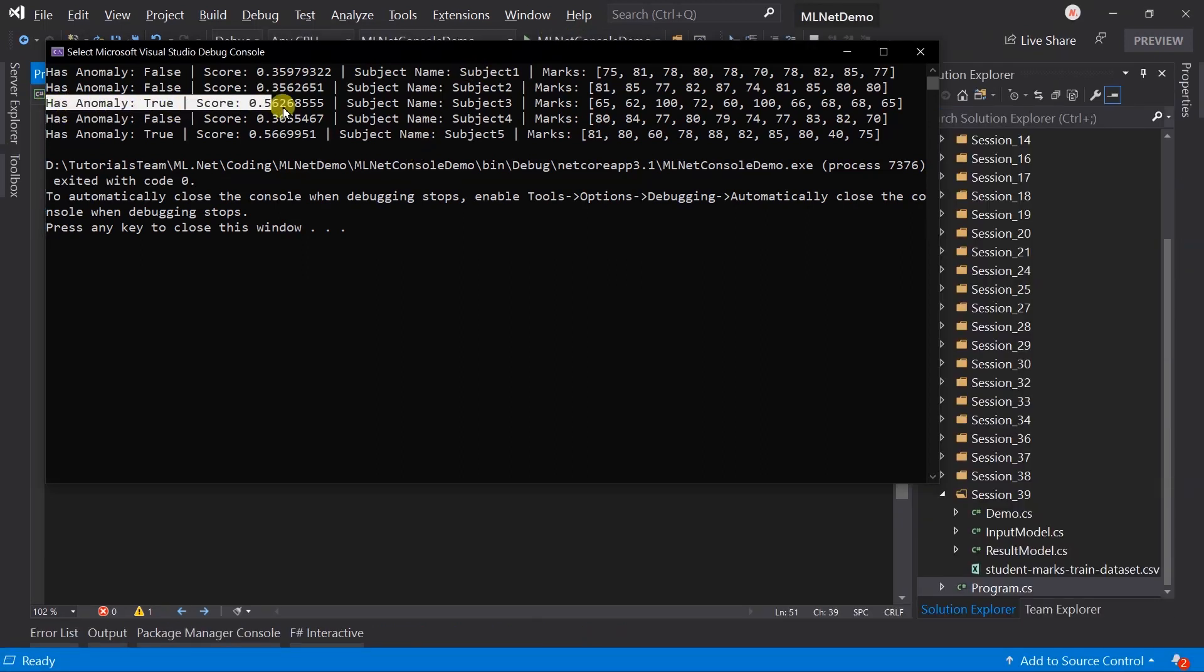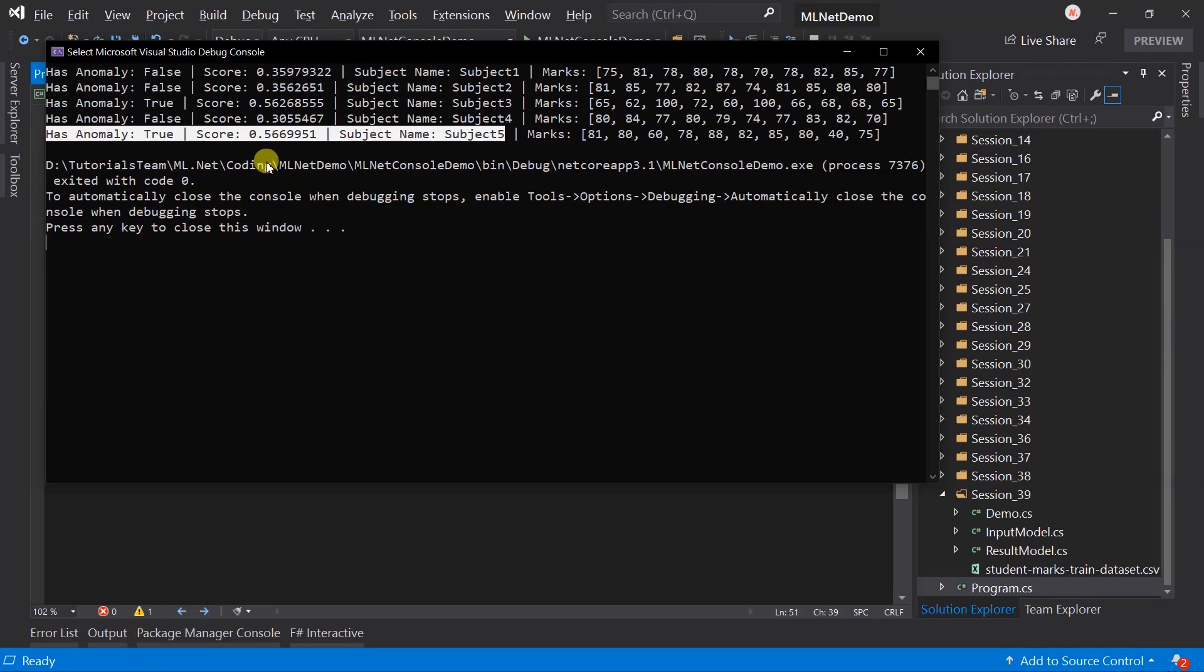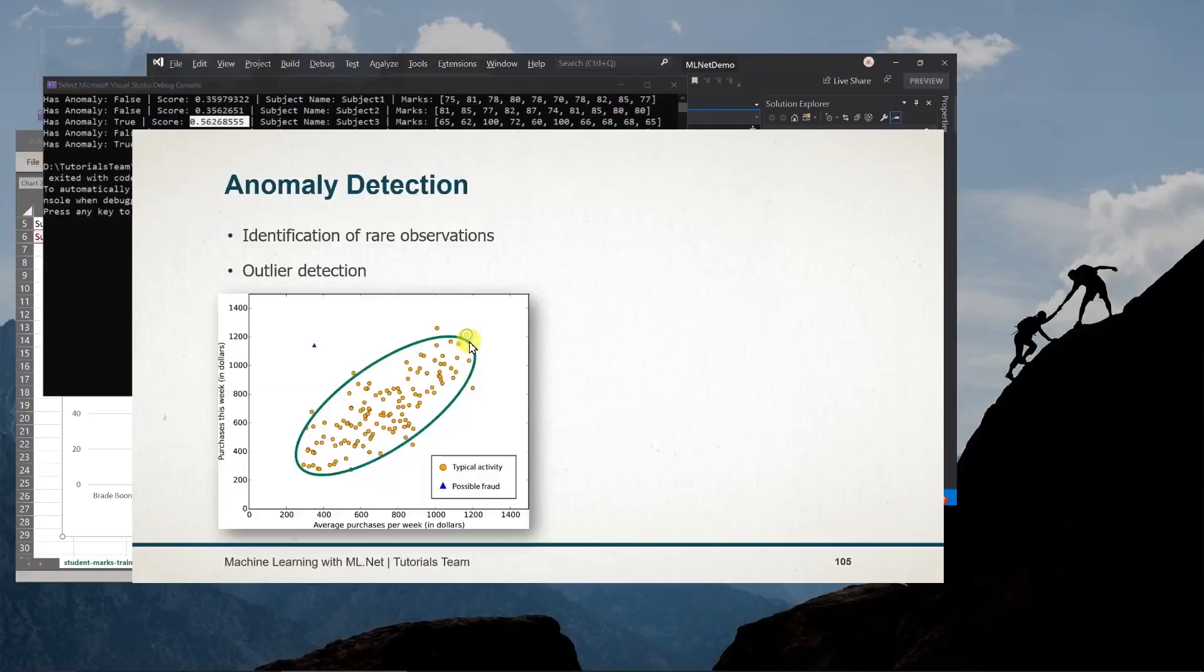Here we got subject 3 and subject 5, as their scores are above the threshold of 0.5. Let's see what we have learned in this session.